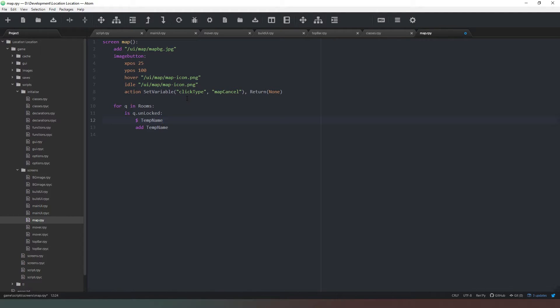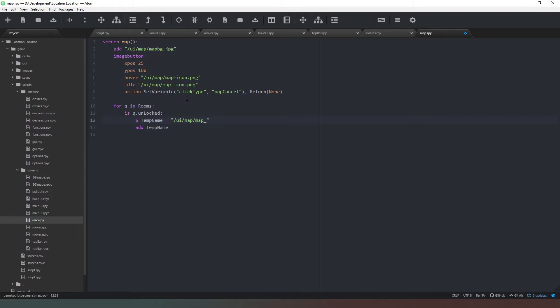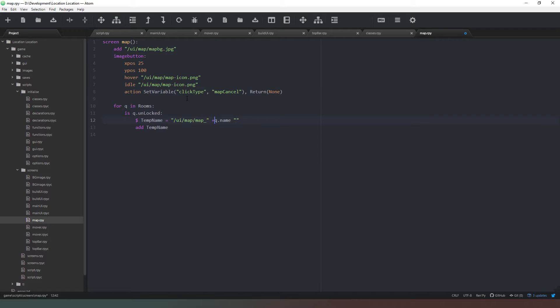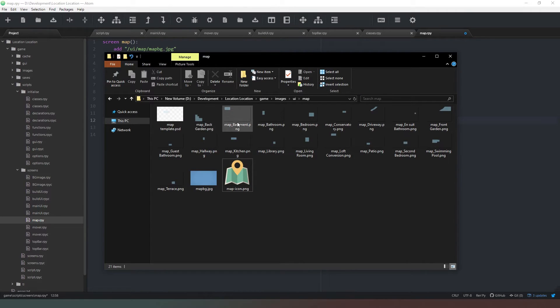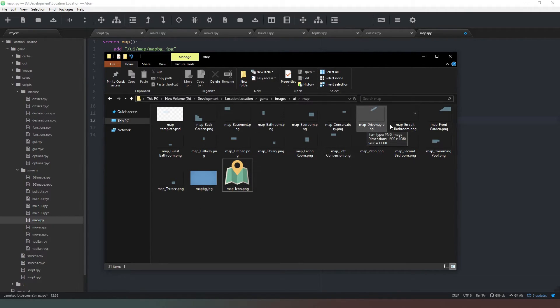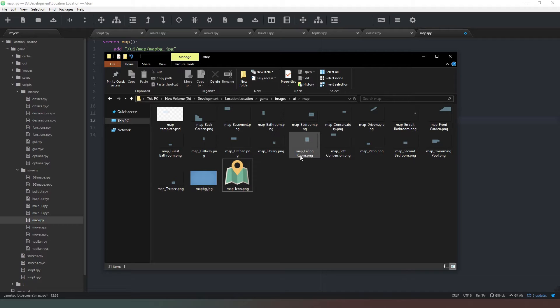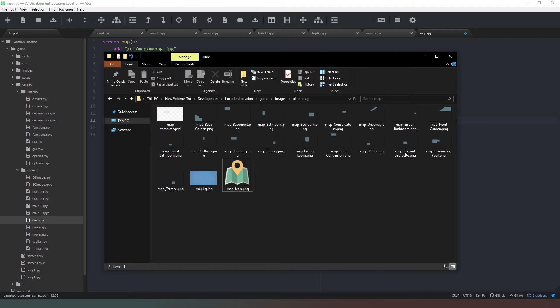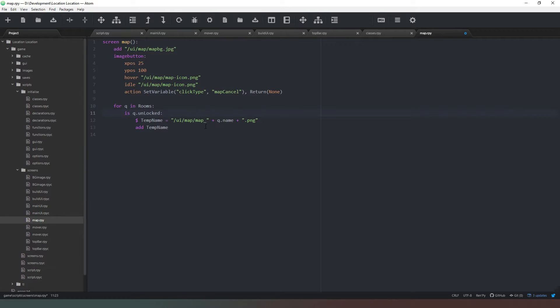Add temp name, and we're going to say temp name. We need to make sure this is in Ren'Py code equals, and the first thing we want to do is say ui/map, that's the folder, and then we want to say map underscore, and then q.name. We need to put plus there and then put a plus there and then we just want to put .png at the end.